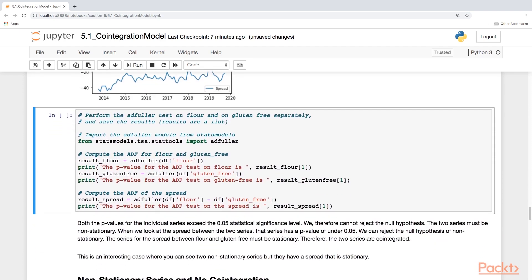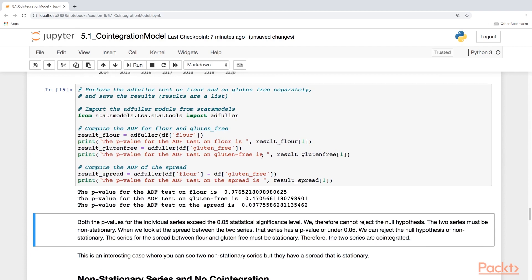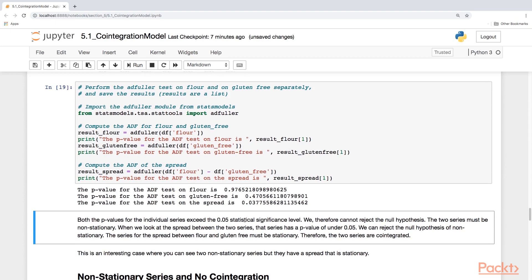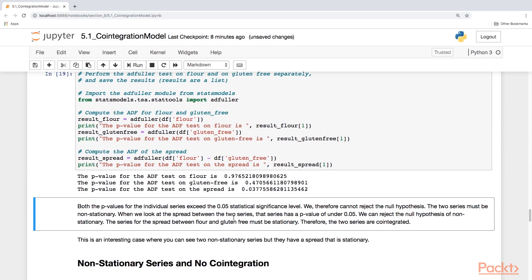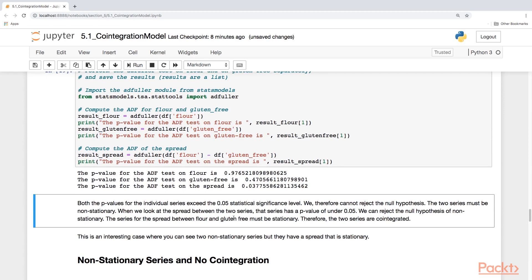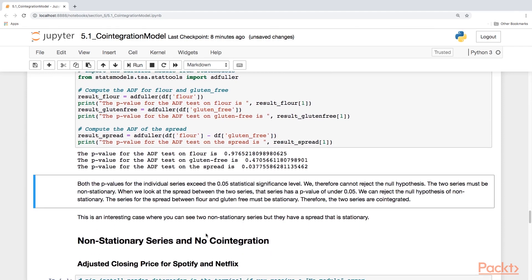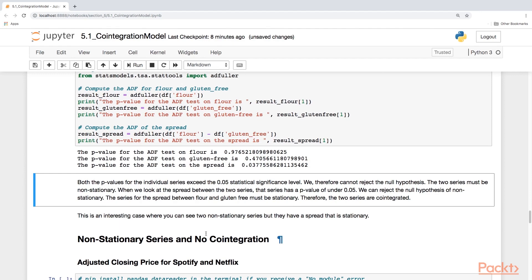Now we're going to perform the Augmented Dickey-Fuller test and get three outputs. The p-values are pretty high for flour and gluten-free — they exceed the 0.05 threshold, so we cannot reject the null hypothesis. The null hypothesis stands, saying the series is non-stationary. So both time series are non-stationary. But let's take a look at the spread — that tells a different story. The p-value is 0.037, which is below the threshold of 0.05, so the spread is actually stationary. So the two series are non-stationary, yet the spread is stationary — so it is cointegrated. This is an interesting case where you have two non-stationary series, but the spread is stationary.